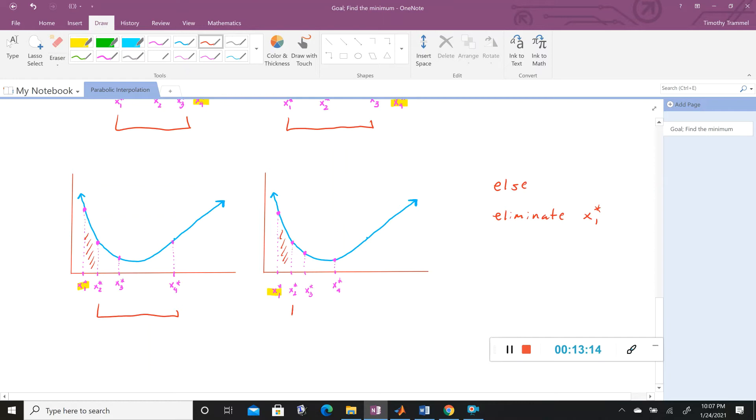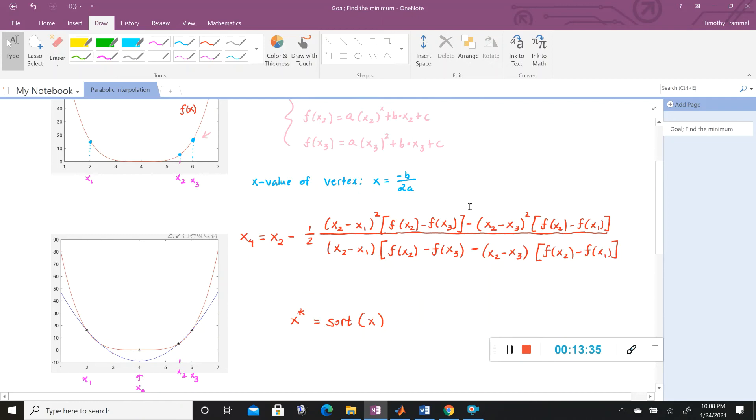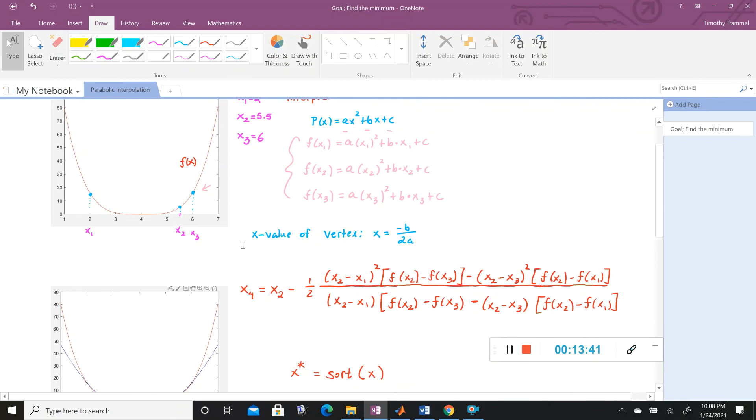So that's really everything we need. We know how we are going to shrink our interval so we can get closer and closer to where the optimum X is. And we also know how we're going to compute X4 here. And it's going to be with this mess of an equation. And so what we'll do is on Monday, we will code this.